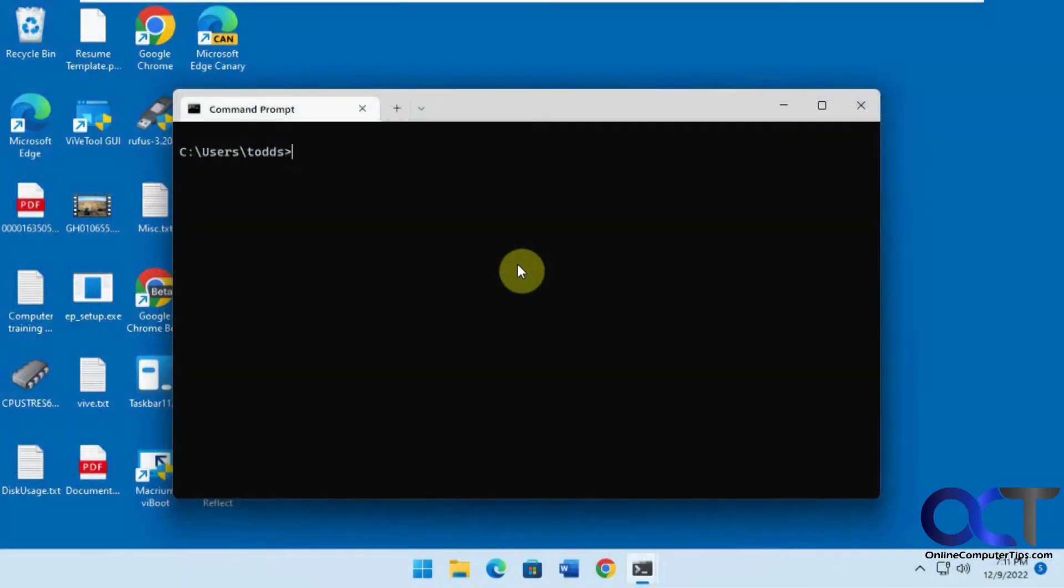Hi, in this video we're going to show you a couple ways to find your recently used commands while you're using the command prompt in Windows.